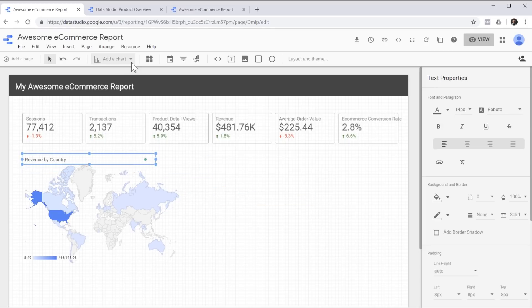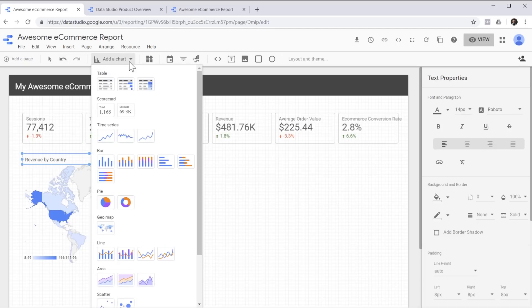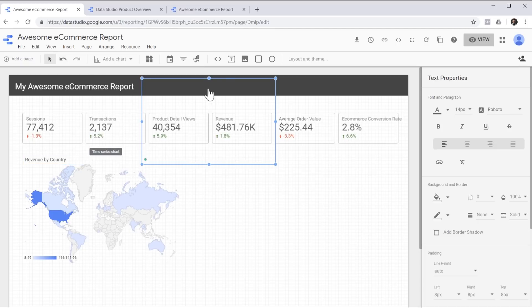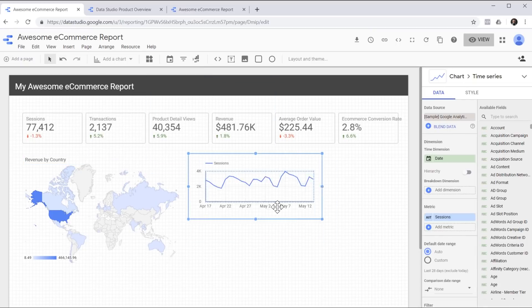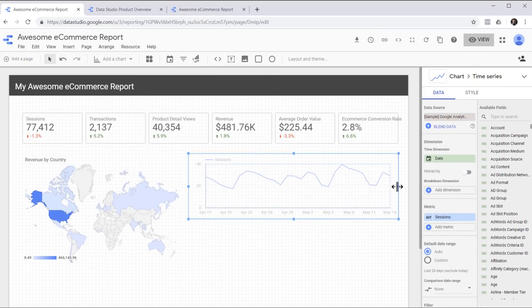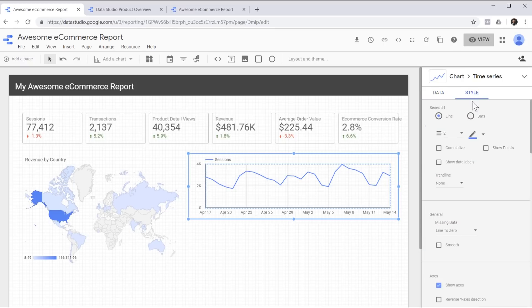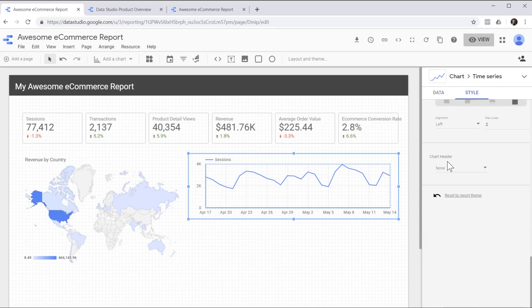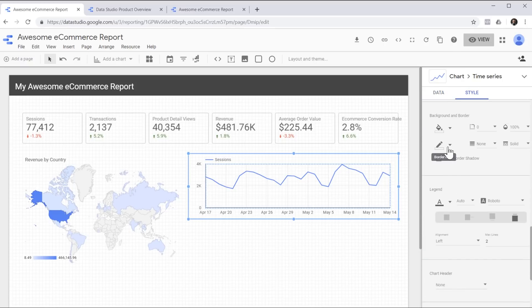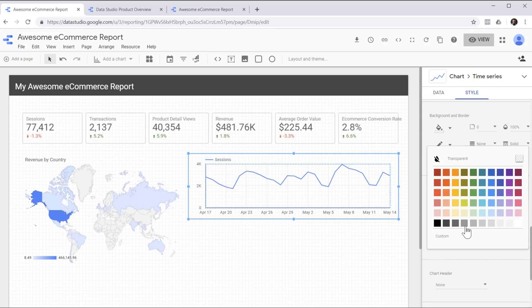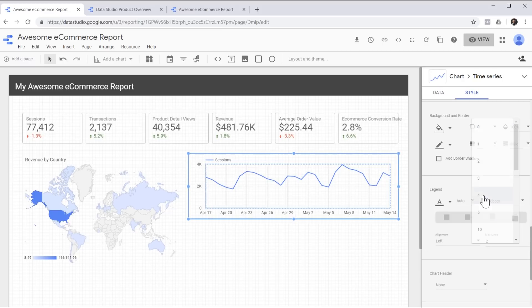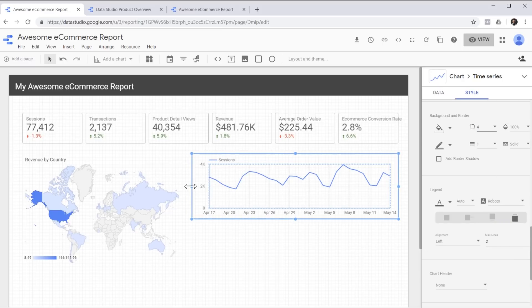Next, let's see some trends by adding a time series chart to our report. Just like the scorecards above, I'm going to give it a border and also change the radius of the corners.